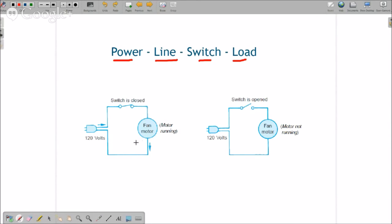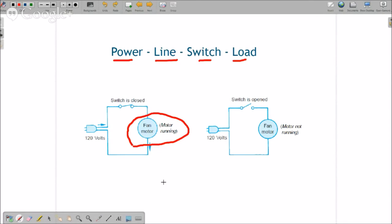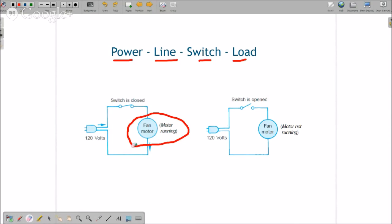And then we have what's called the load. The load in this instance is the fan motor, and loads are the part of the equipment that do the work. So if it's a light bulb, that's the load. If it's an electric strip heater, that's the load. If it's a ceiling fan, that's the load. And every circuit in your house has power, line, switch, and load. Same thing with every piece of HVAC equipment that you'll be working on.